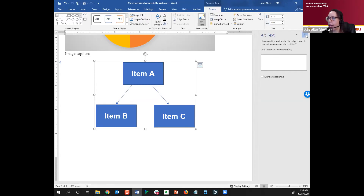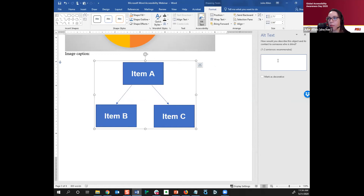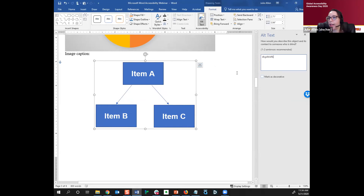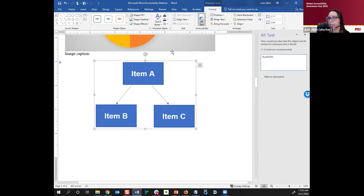Now you can right-click on the grouped image and click 'Edit Alt Text,' and add your description — for example, 'Item A points to Item B and Item C.' Also worth mentioning: if you have a decorative image that's purely there for visual interest — not conveying content — you can mark it as decorative by checking the 'Mark as decorative' checkbox. That hides it from the screen reader entirely. A good example is a dental office website with an image of a smiling family — it evokes an emotional response but doesn't really convey important information, so marking it decorative would be appropriate.